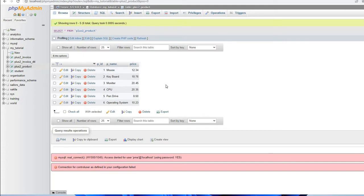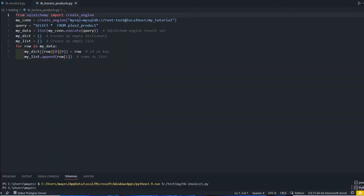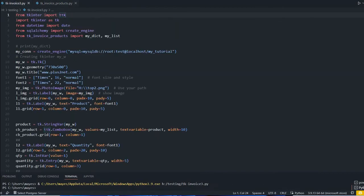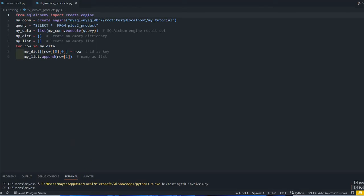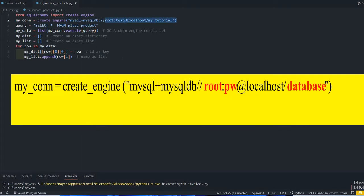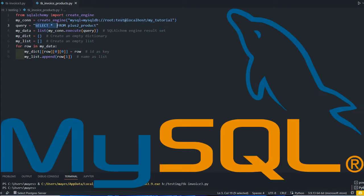Let's move to the script. This time we have kept two files: our main file tk_invoice and another one tk_invoice_products. In this file we are connecting to database using the same user ID password, connecting to MySQL database, and here is the query: select star from plus2_products.